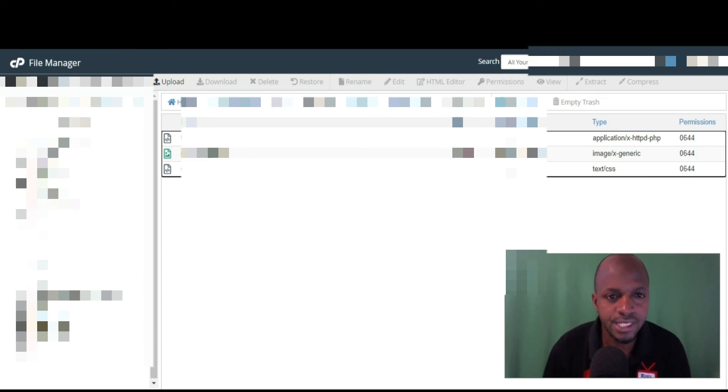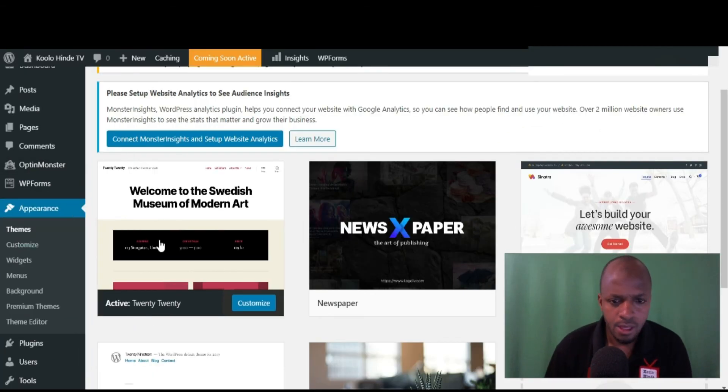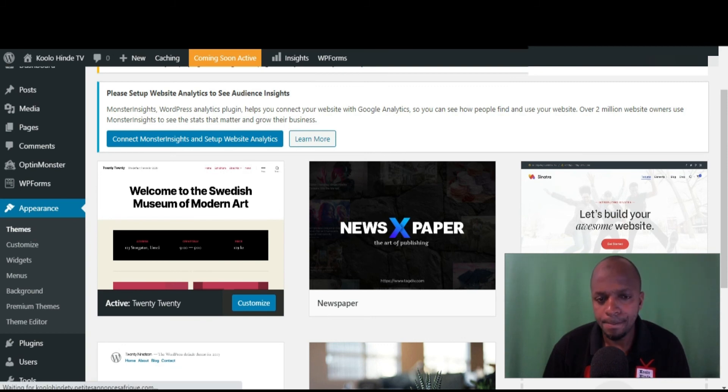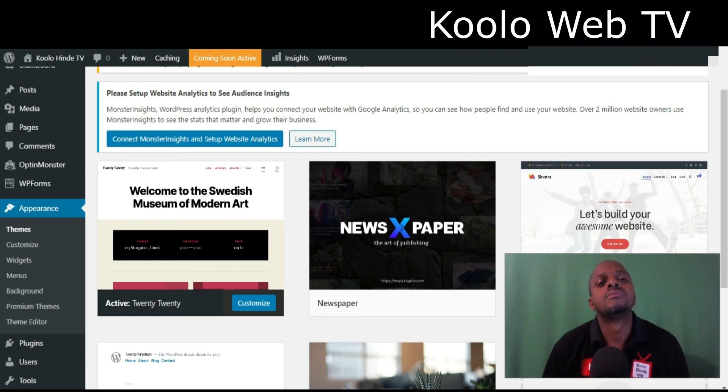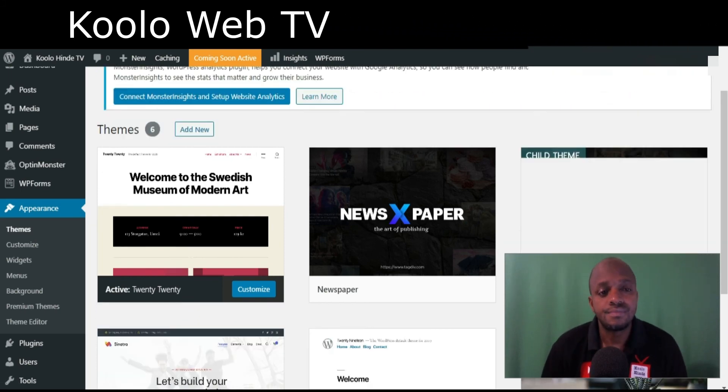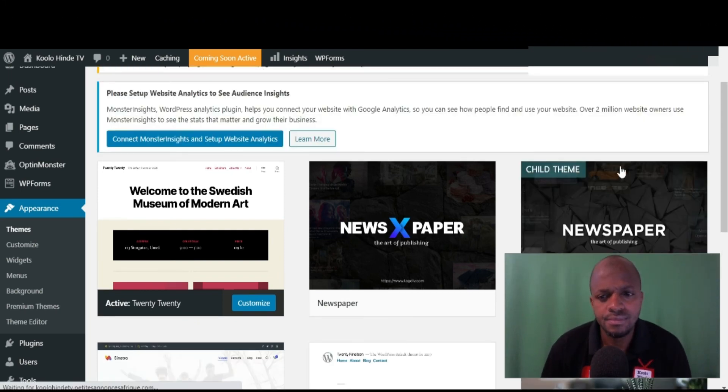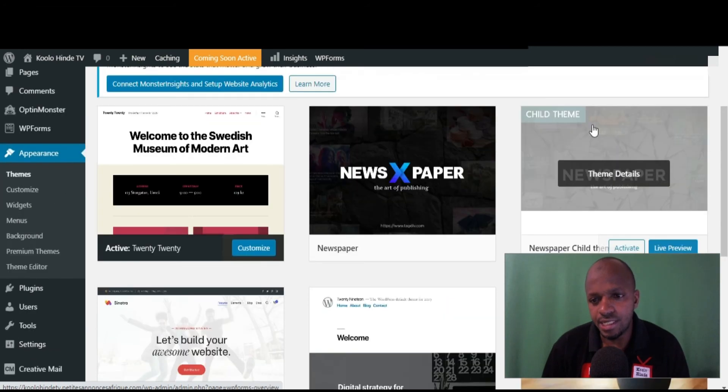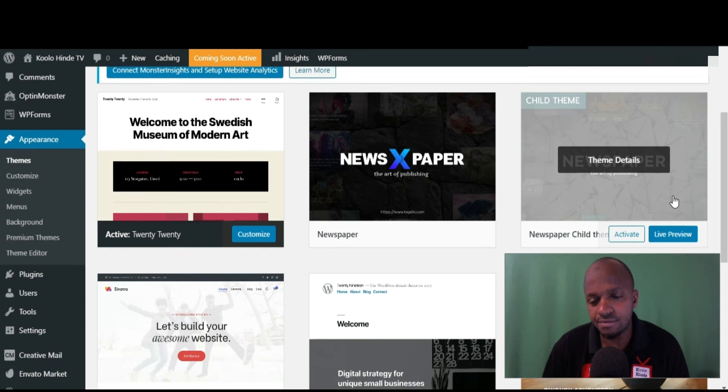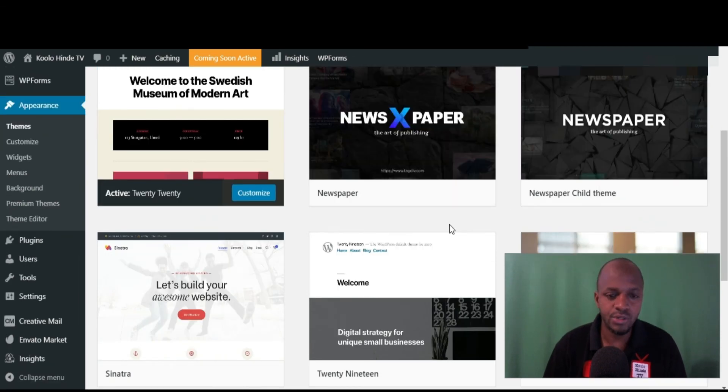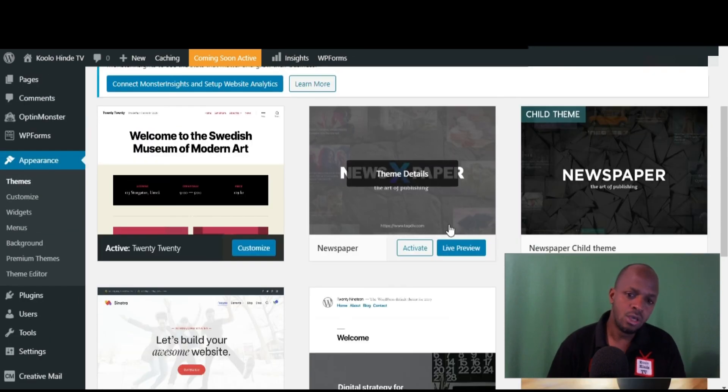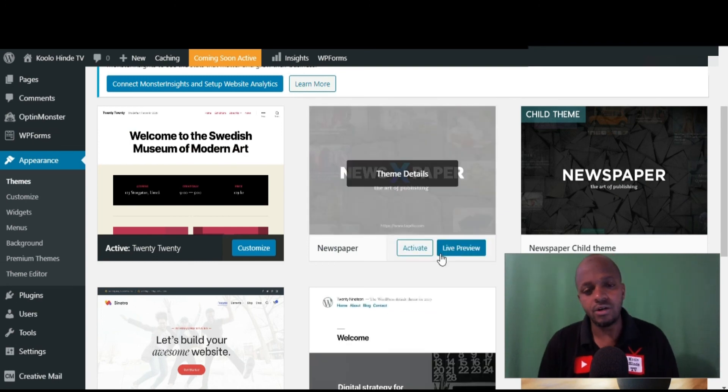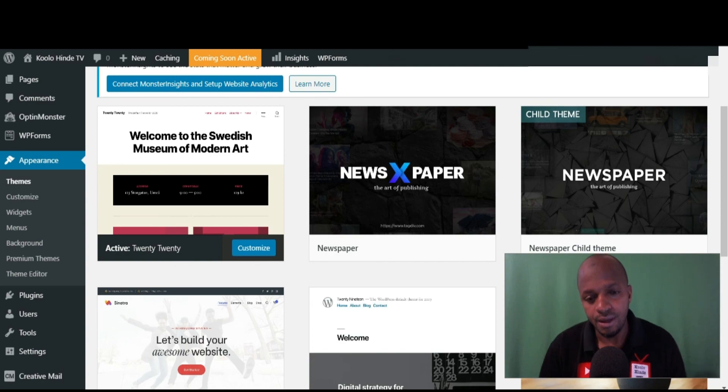So now let's go back here. Let's refresh this page and see. Here you go. As you can see here, we got our child theme. So you can activate it from here. So guys, this is how you create a child theme for Newspaper by tagDiv. You see how it works. Okay.